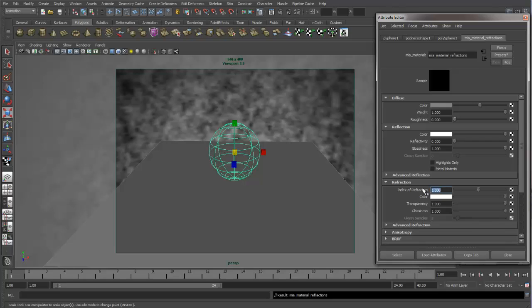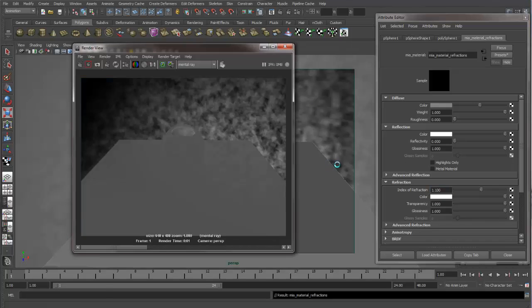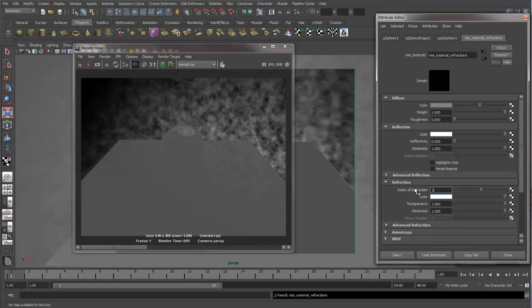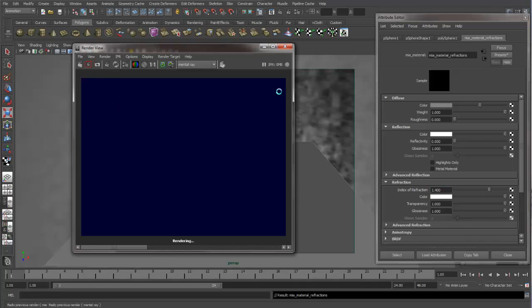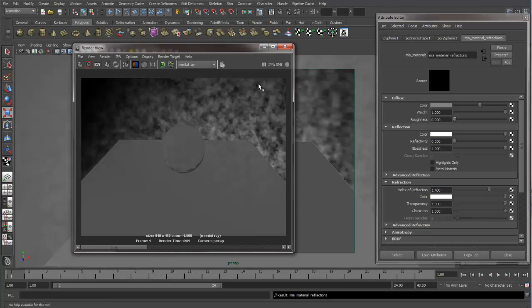So let's change this to 1.1. And now you can see we're starting to get some light bending in here. And we're getting a lot more with 1.4.